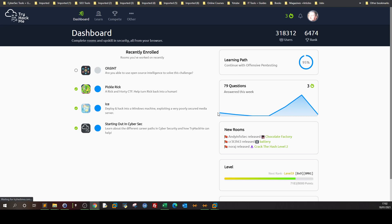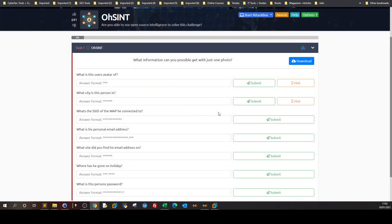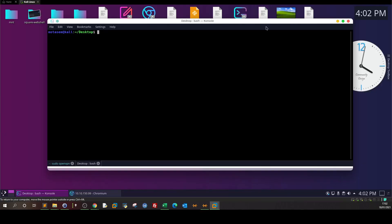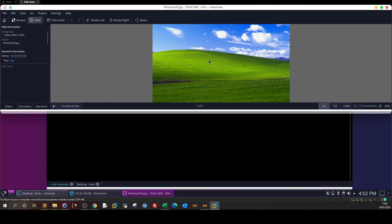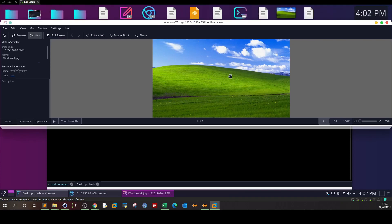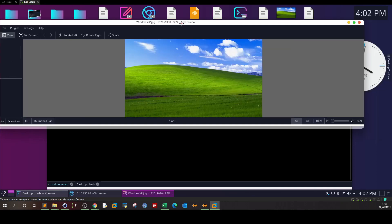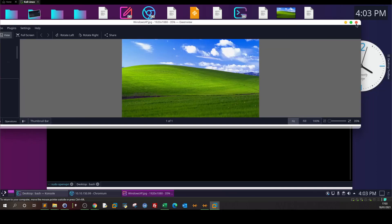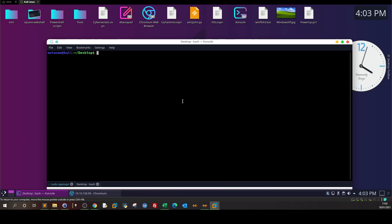In the current challenge we're required to extract intelligence details in general from one photo. After we download and open the photo, we see it's a Windows XP background. There are no labels, no keywords to extract, no marks or geolocation marks — it's essentially a blank photo, so we have to go technical.